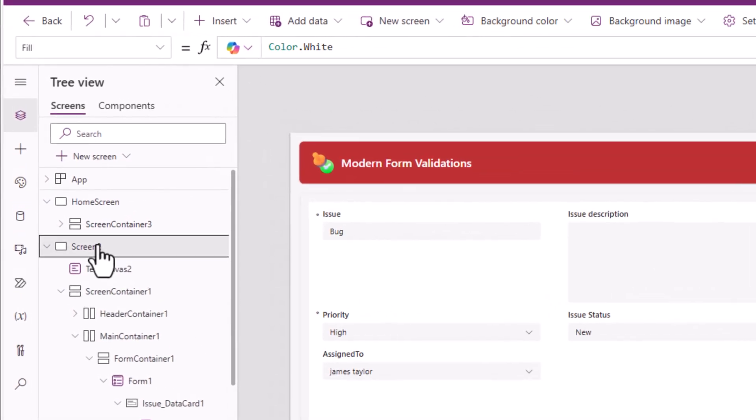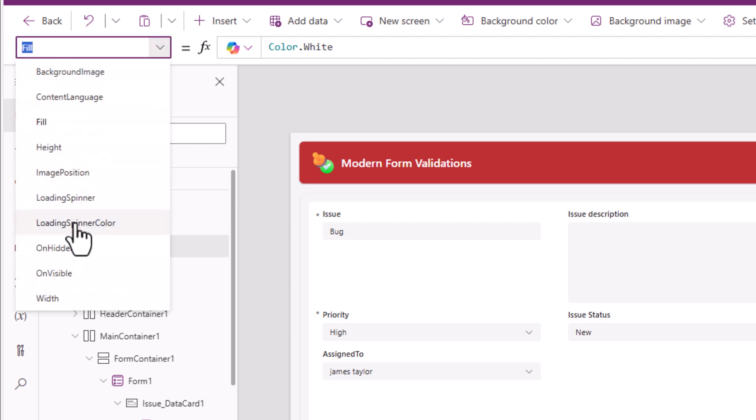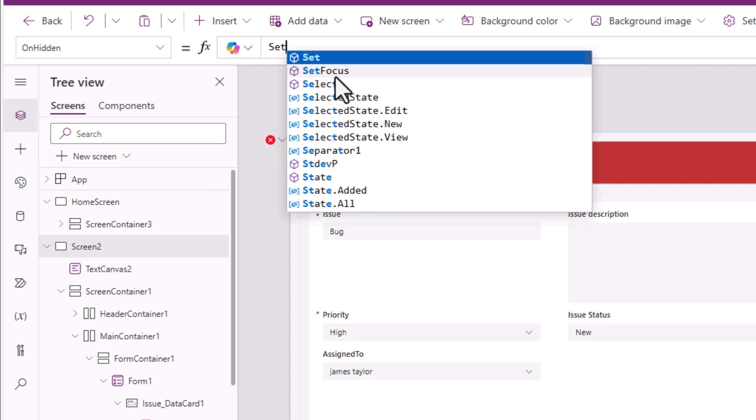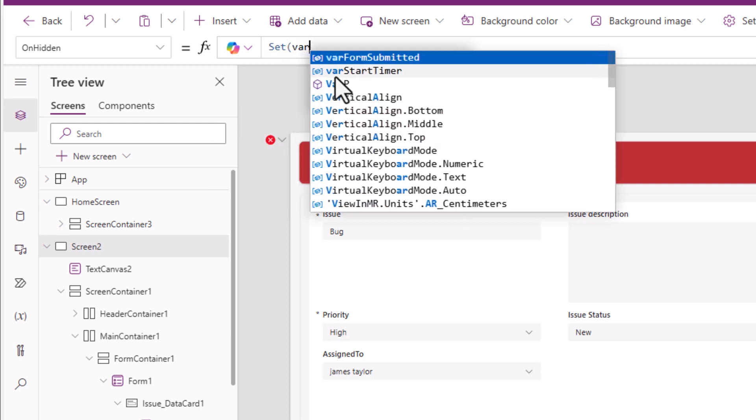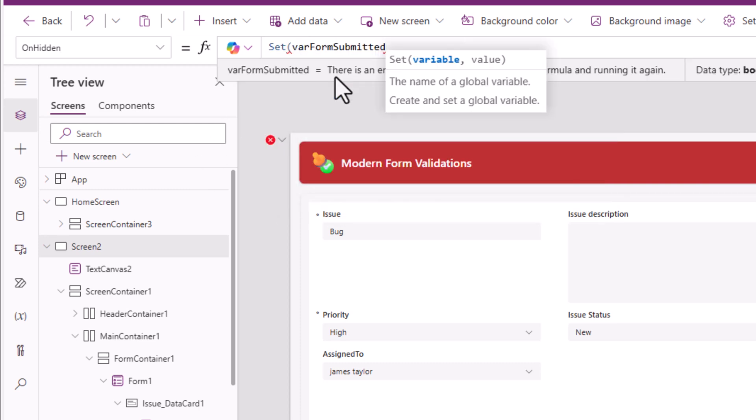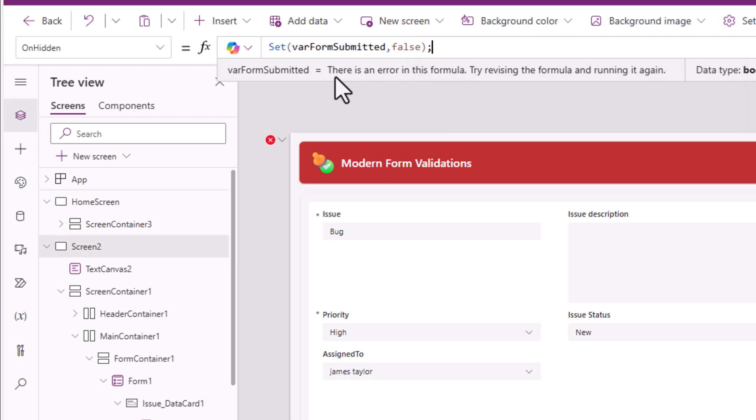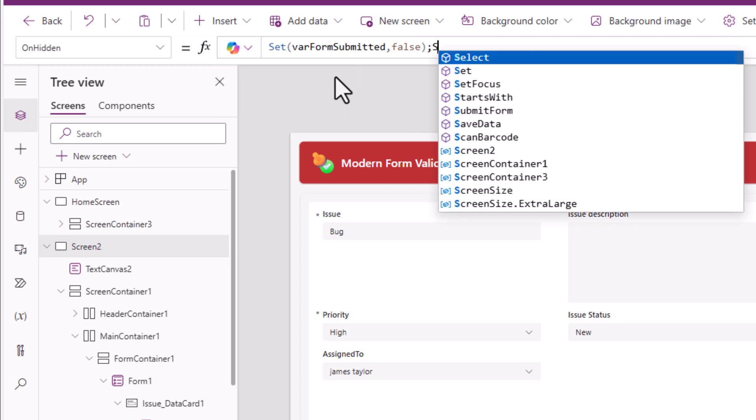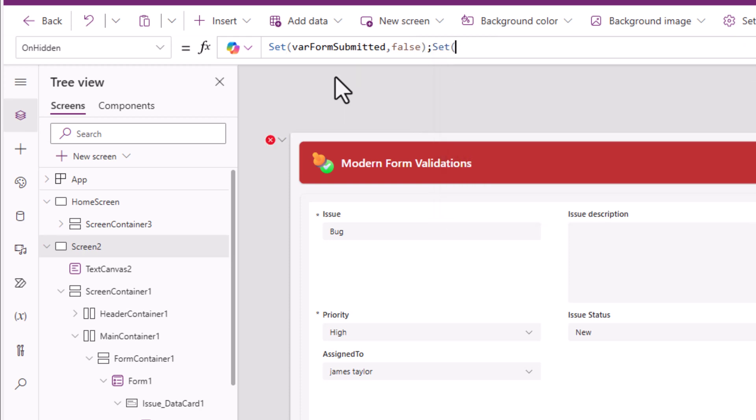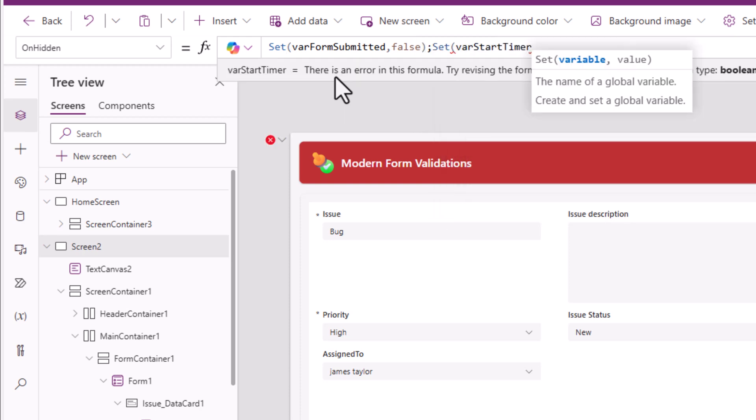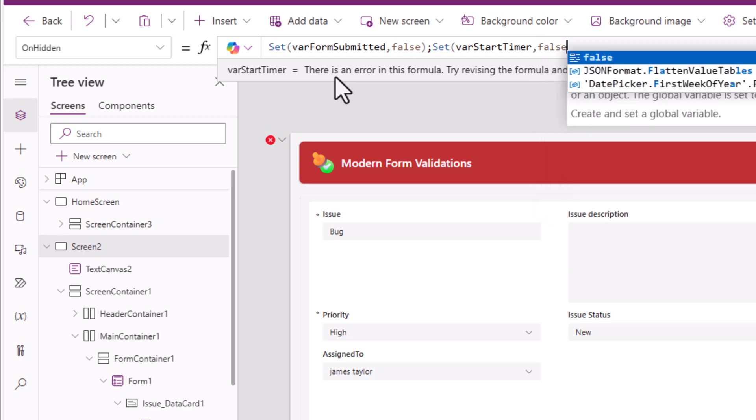The screen in which my form control is placed has an on hidden function. I'll set that variable which is where form submitted to false, and I will set that timer variable also to false.